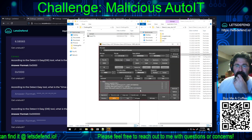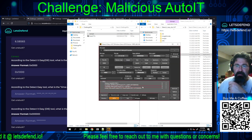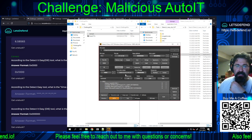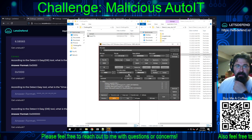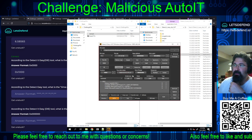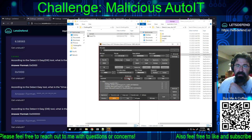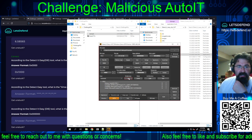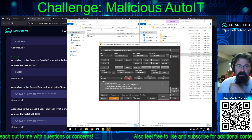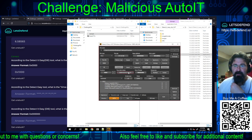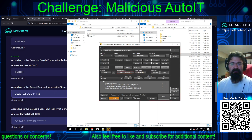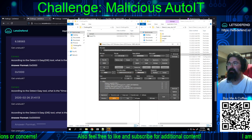Now looking for the time and date stamp. It shows 2020-02-26 21:41:13. Copy it, paste it, submit it — correct.